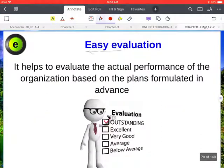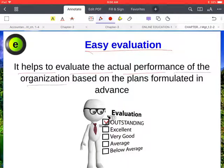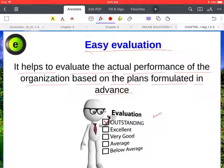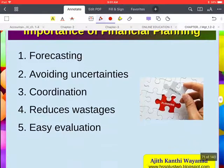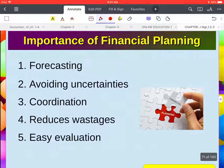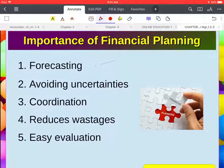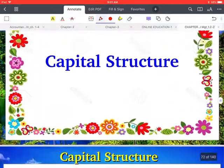Next is easy evaluation — financial planning helps to evaluate the actual performance of the organization based on the plans formulated in advance. In summary, the important aspects of financial planning are: forecasting, avoiding uncertainties, coordination, reducing wastage, and easy evaluation. Next we move to capital structure.